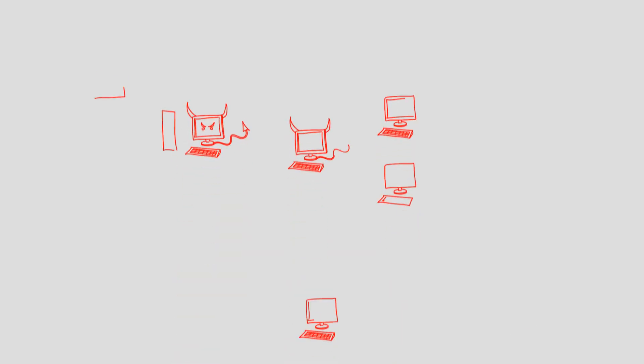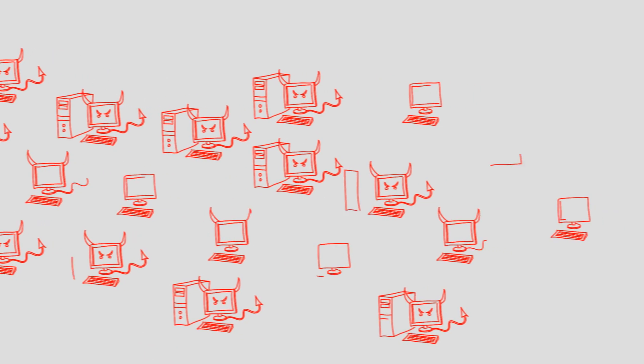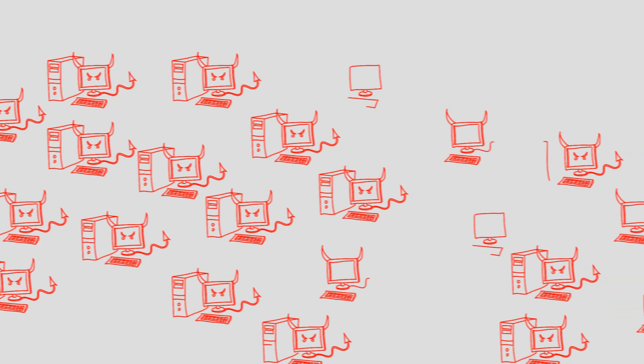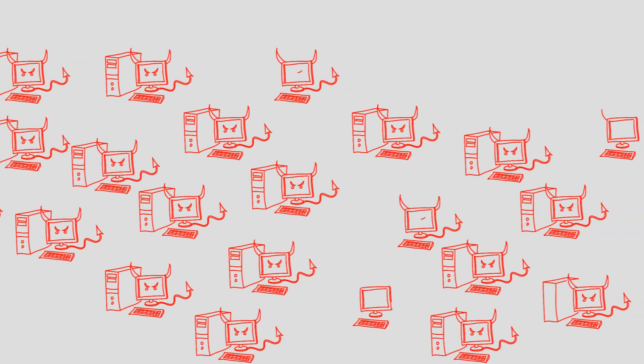The first step in launching a distributed denial-of-service attack, or better known as a DDoS attack, is to recruit an army of bots.